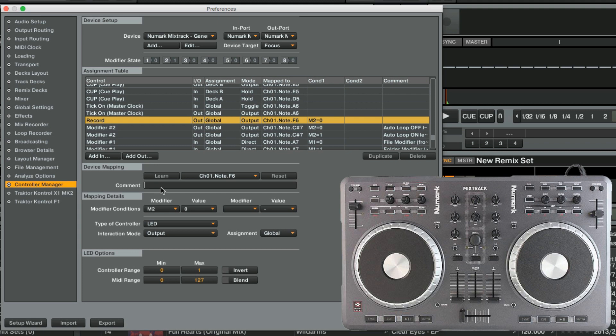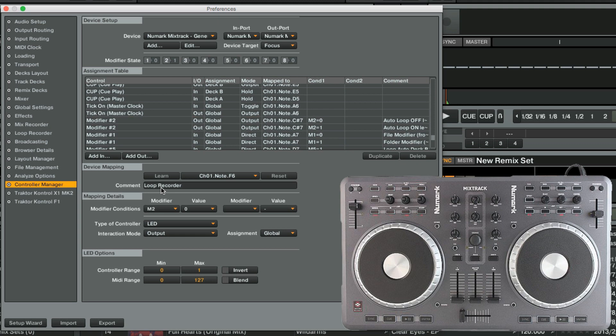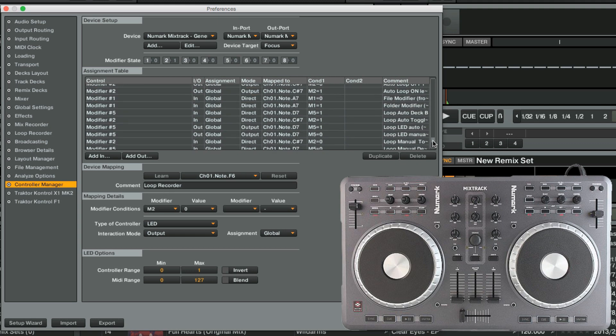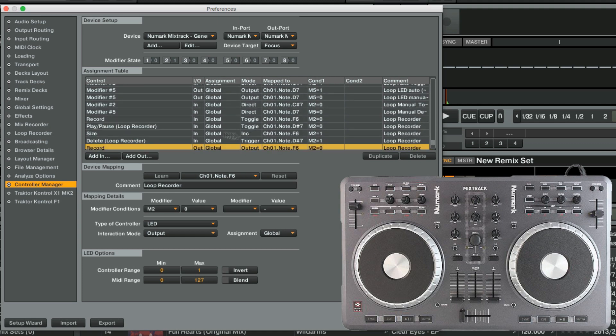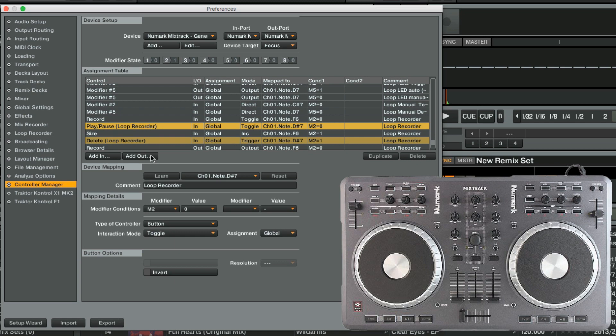Same as with the input assignments, we enter Loop Recorder as the comment for the output assignments. Next, we repeat the same for the rest of the assignments, except for modifier number 2.